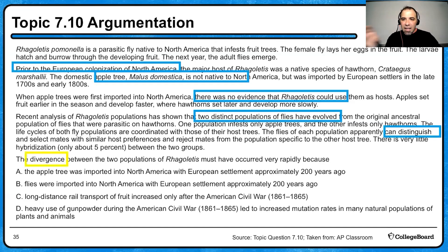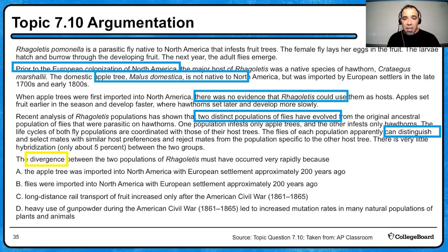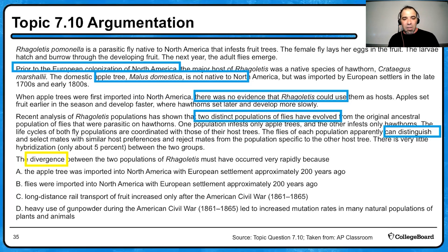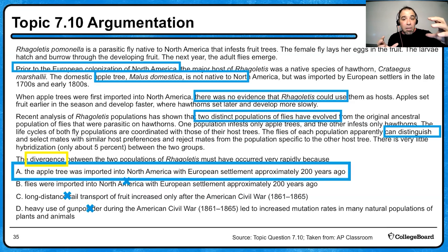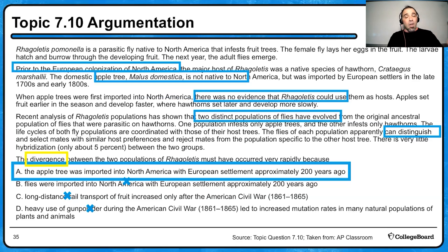The question: the divergence between the two populations of flies must have occurred very rapidly because — A: the apple tree was imported in North America with European settlements approximately 200 years ago; B: flies were imported with European settlements; C: long-distance rail transport of fruits increased only after the American Civil War; or D: heavy use of gunpowder during the Civil War led to increased mutation rates. B is not correct — the flies were already here. C doesn't match the timeline. D — there's no reference to that. The best answer is A: the apple tree was imported approximately 200 years ago, which provided a new food source and allowed for that divergence to occur.